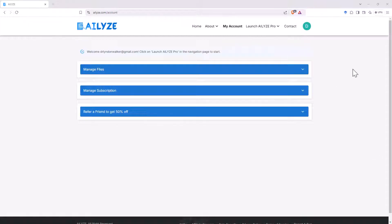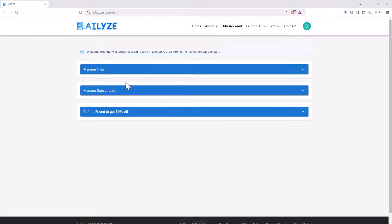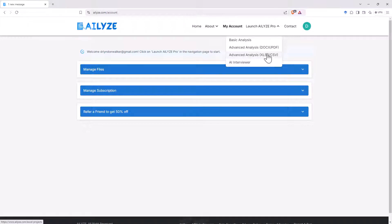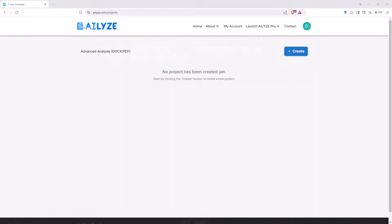If we are on the pro plan, then when we log in very basic interface here, we've got any files we've put in details on our subscription. And then we've got the drop down here where we can now access advanced analysis. We can give it Excel files. We can give it docs, so word docs or PDFs. And we've got the AI interviewer there as well.